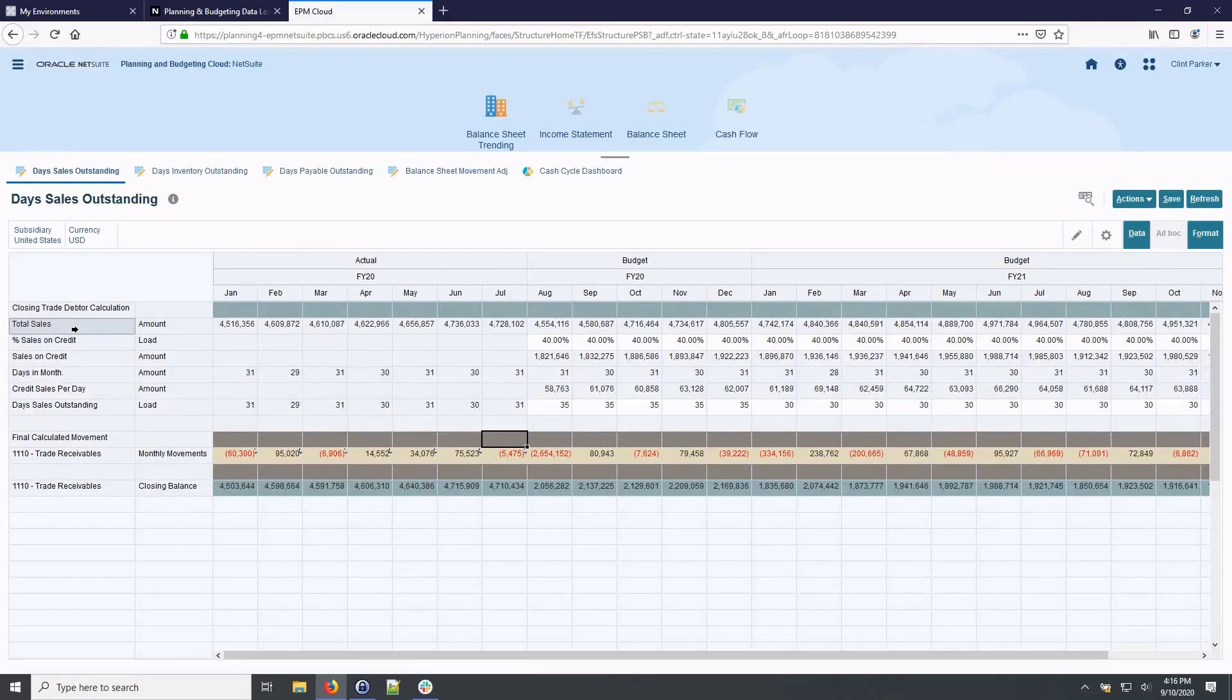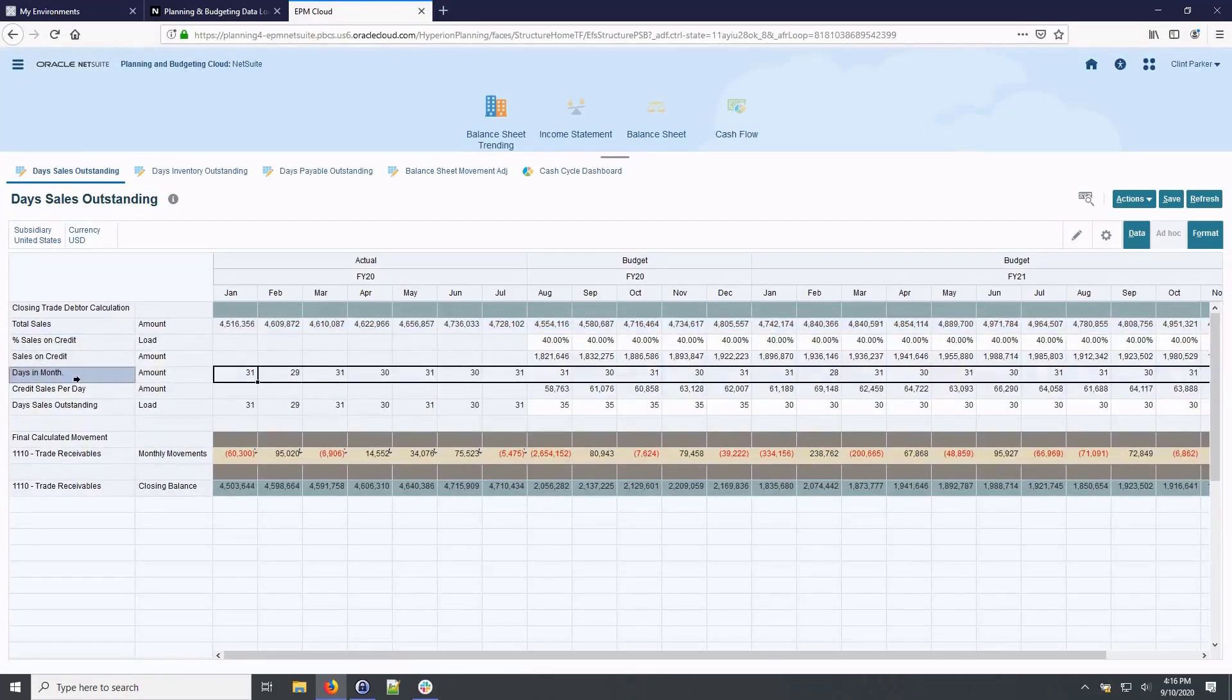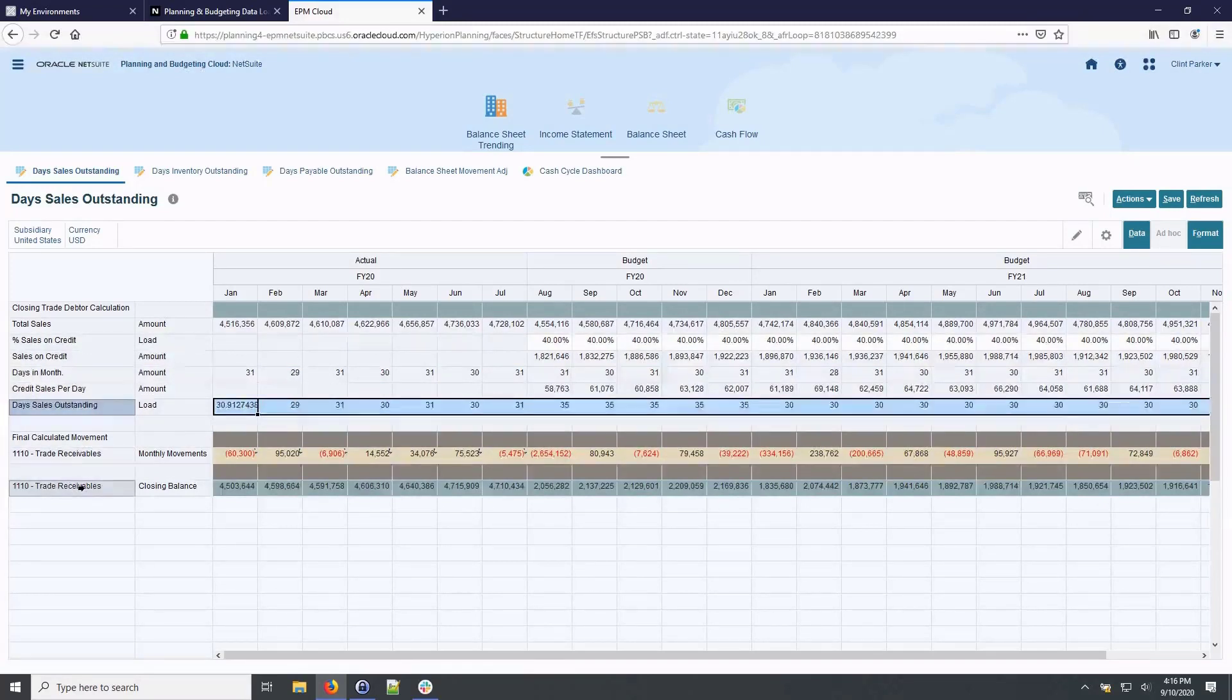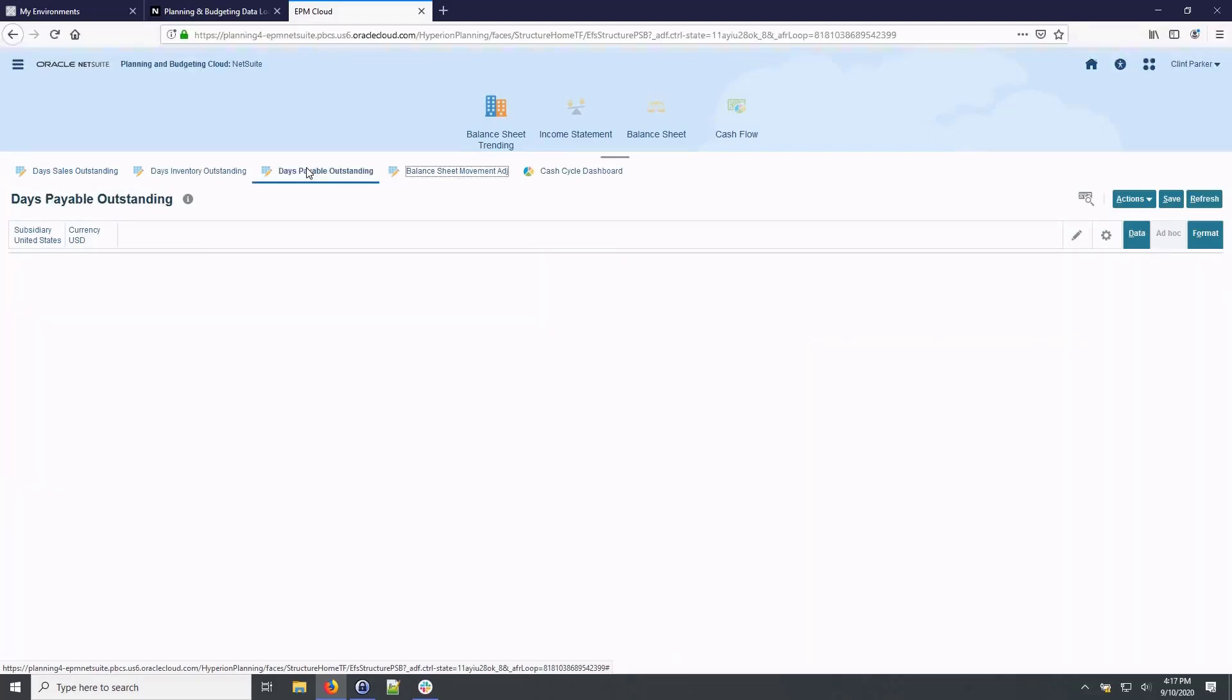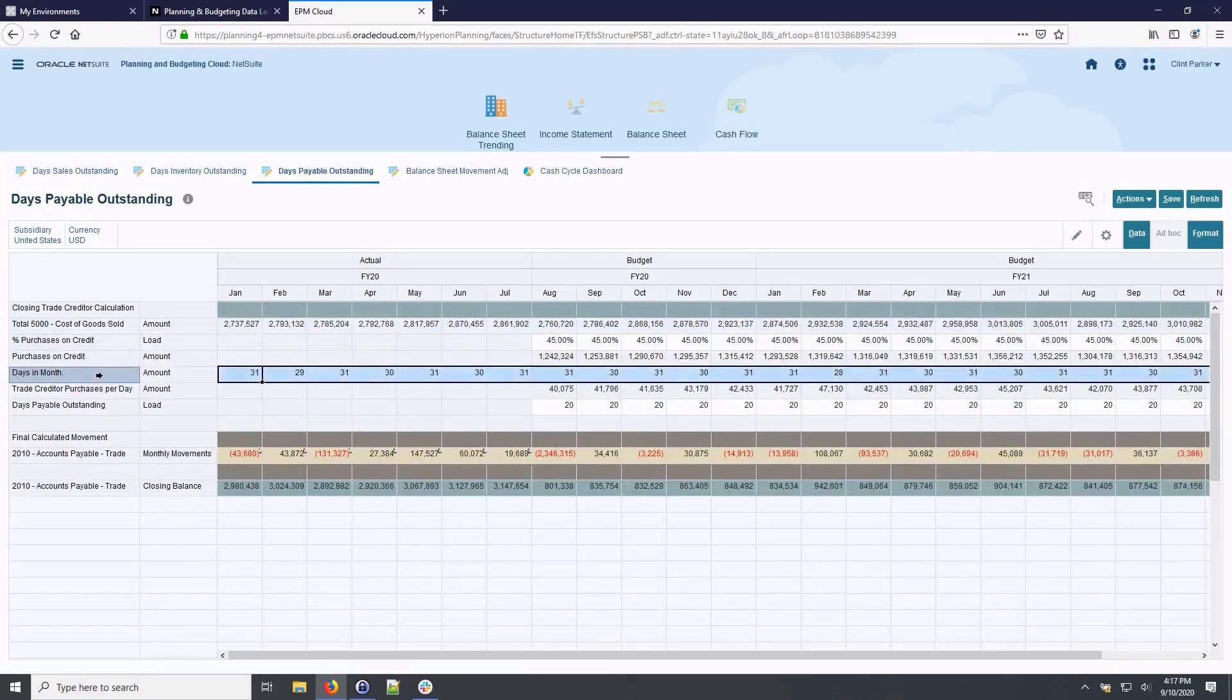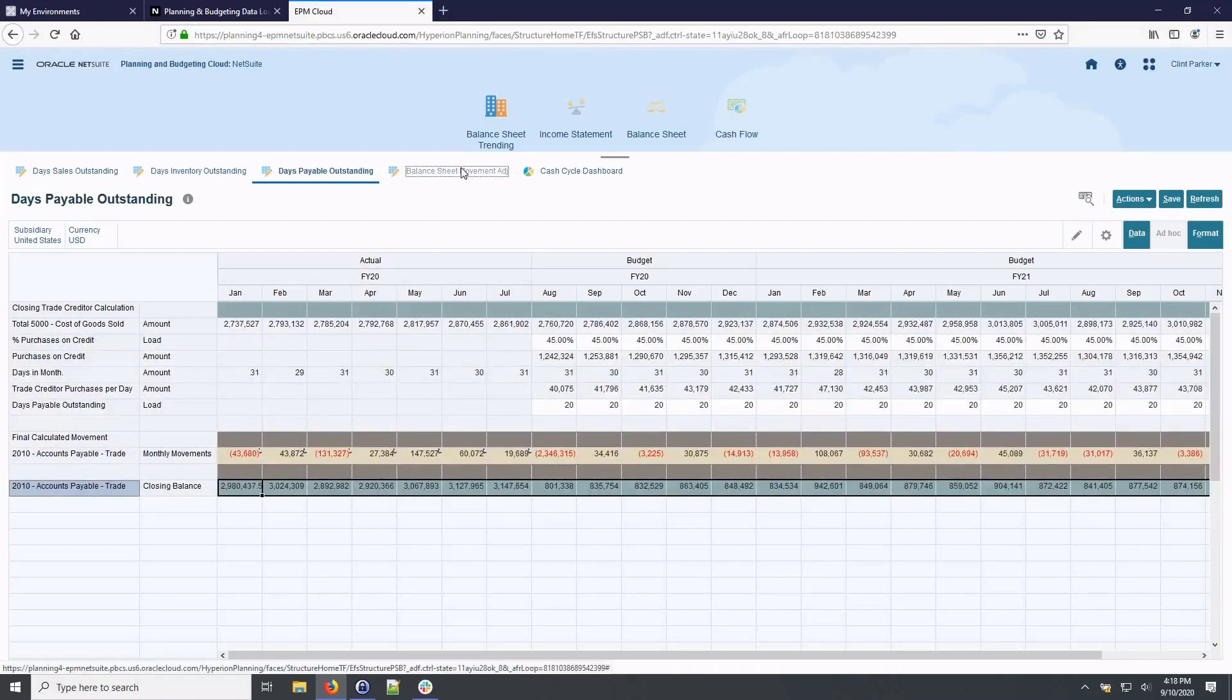We start with Total Sales, which is the roll up of my revenue account from the income statement. We will then use a percentage to calculate percent of sales on credit. We will divide that by days in month to derive credit sales per day. And finally, we multiply our projected day sales outstanding values in order to calculate the trade receivables closing balance for all budget periods. Moving through the workflow, the Days Payable Outstanding tab starts with cost of goods sold from the income statement. And through similar calculations from the top down, we multiply by our projected days payable outstanding values in order to calculate the accounts payable closing balance for all budget periods.